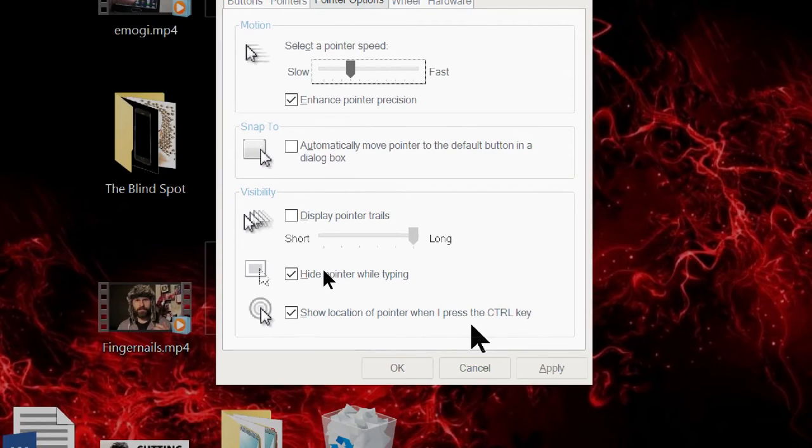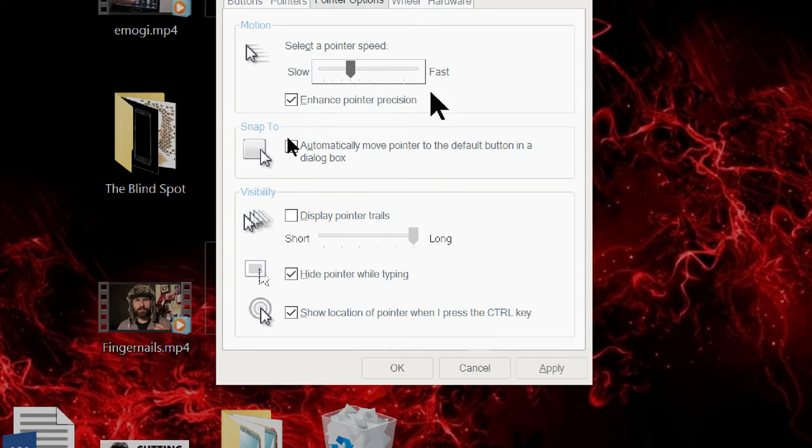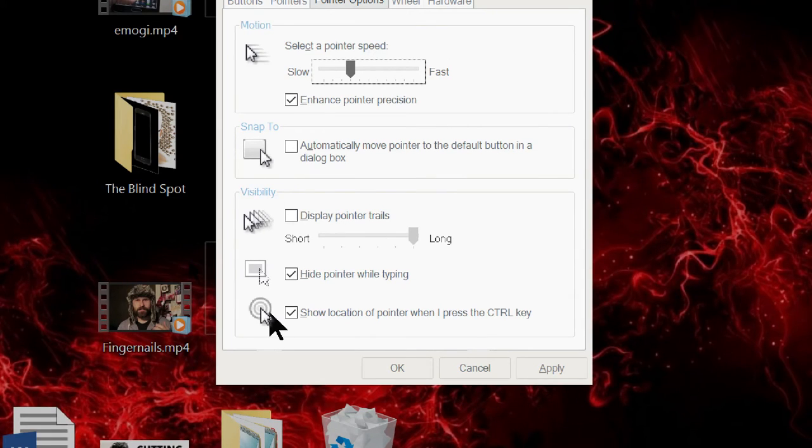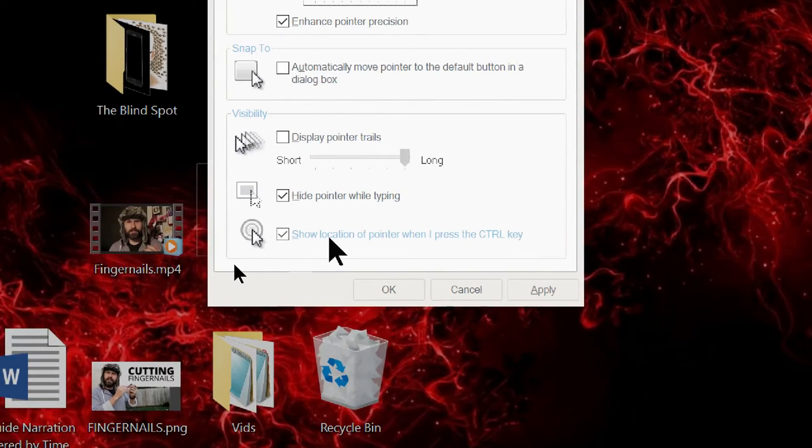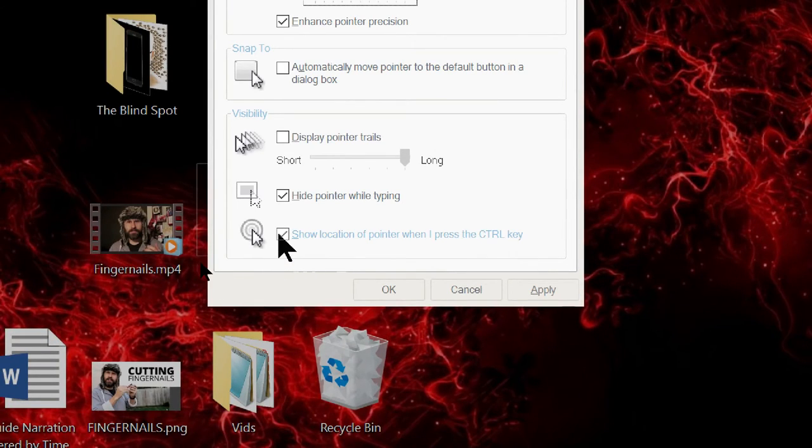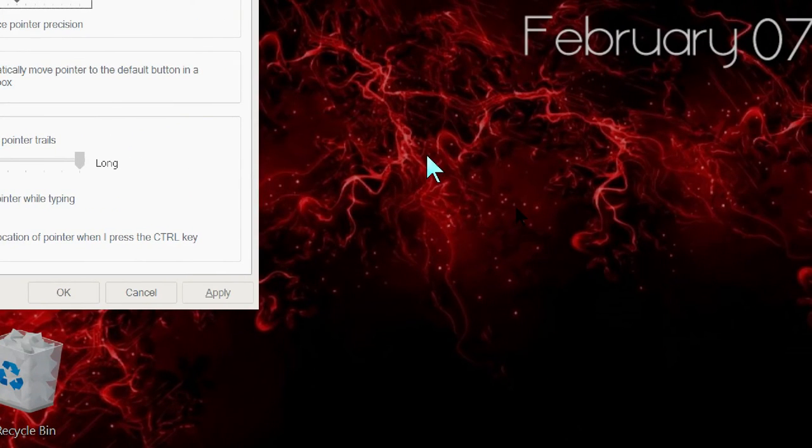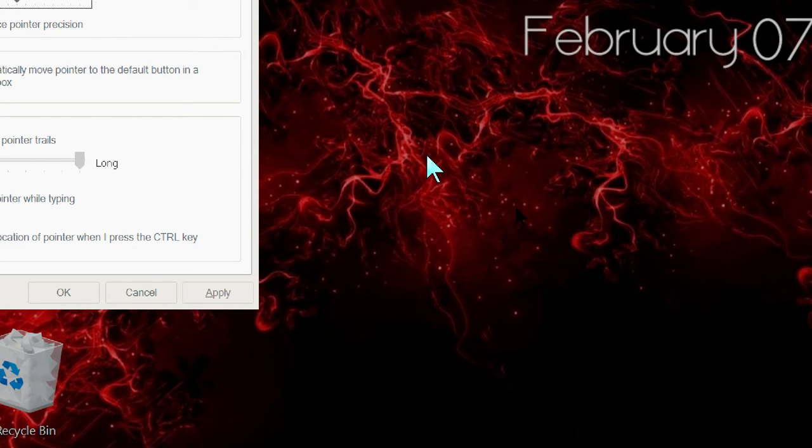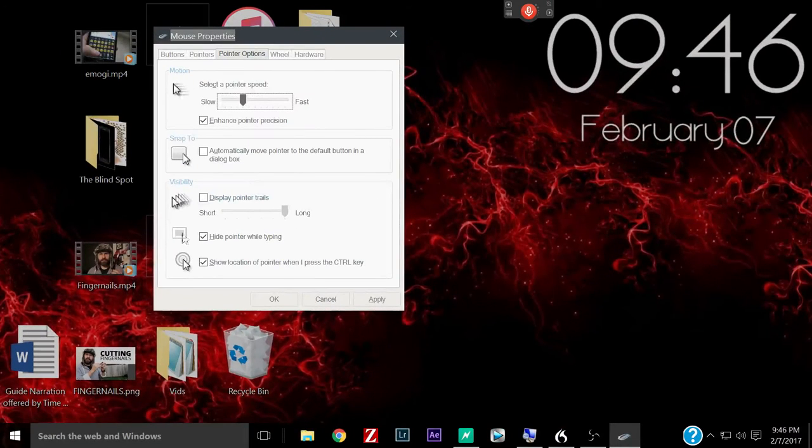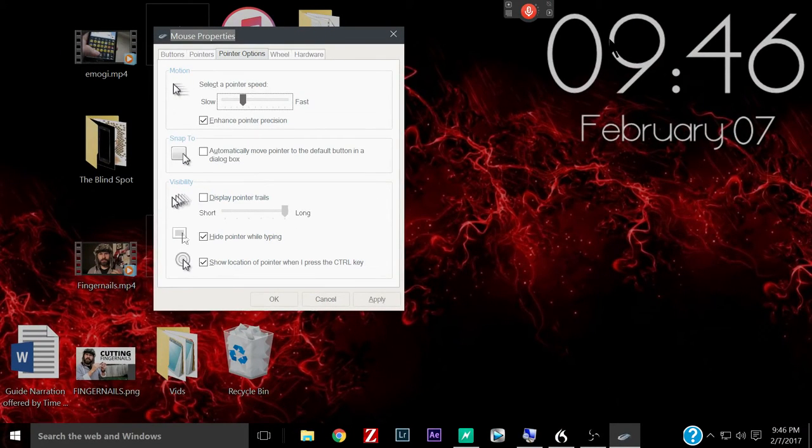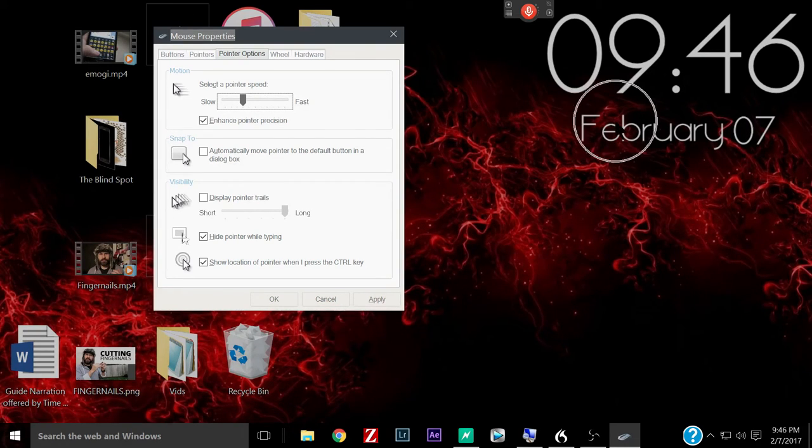Now, one more thing while we're in here in the pointer settings here. There's a setting down here at the very bottom. It says show location of the pointer when I press the control button. And I've got that ticked on. So that means that if I tap the control button, you get a little circle, a little kind of like a bullseye going down to the pointer. I turn that on because if I do happen to lose it somehow, like maybe it's up here in the clock and it kind of blends in, all I need to do is tap that and it catches my eye. Oh, there it is. There's my pointer.